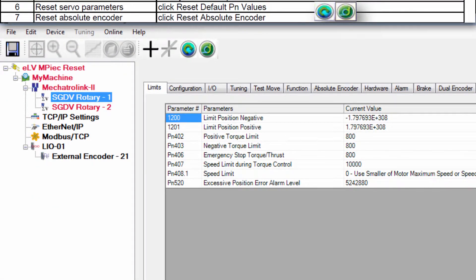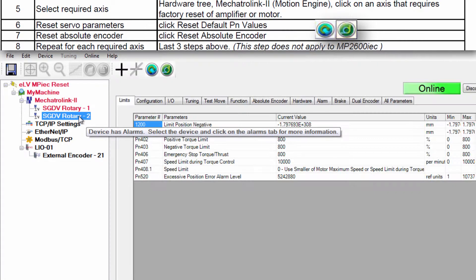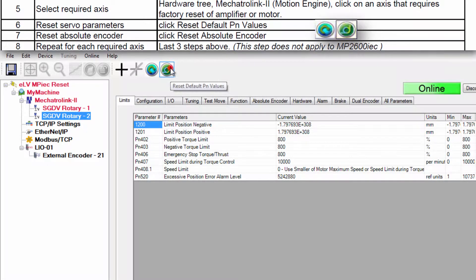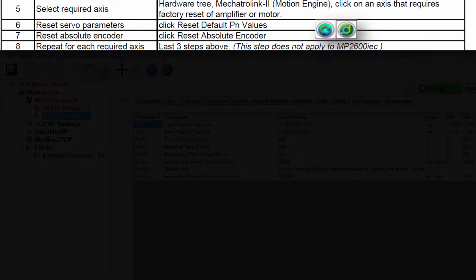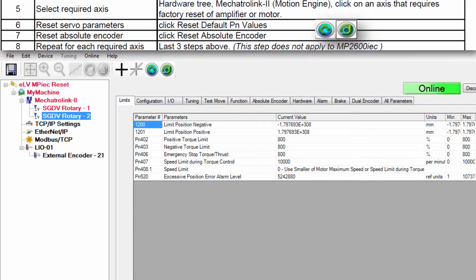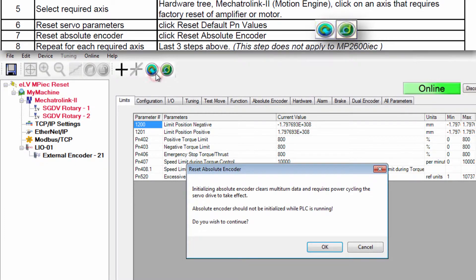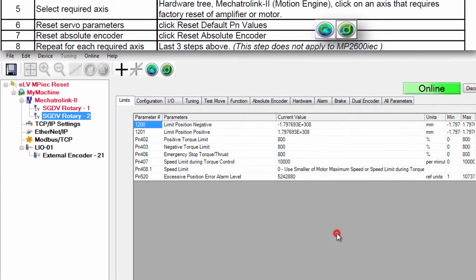Before the reboot I'll repeat this for the second axis. SGDV Rotary 2 Reset Default PN Values OK and OK. Reset Absolute Encoder OK and OK.